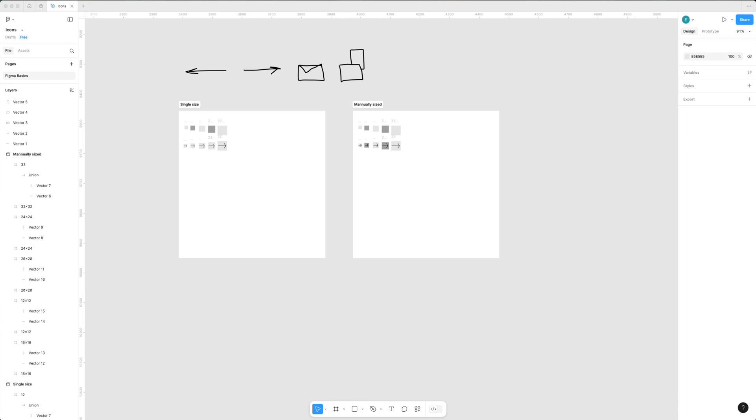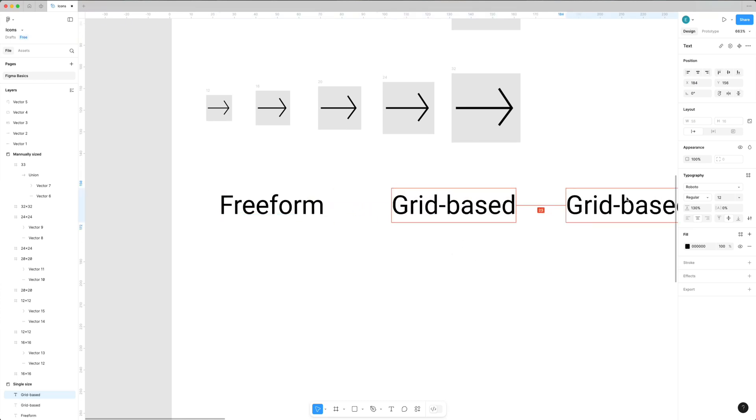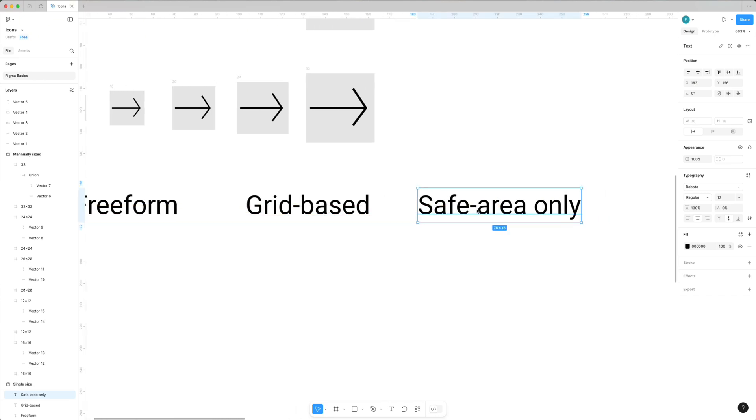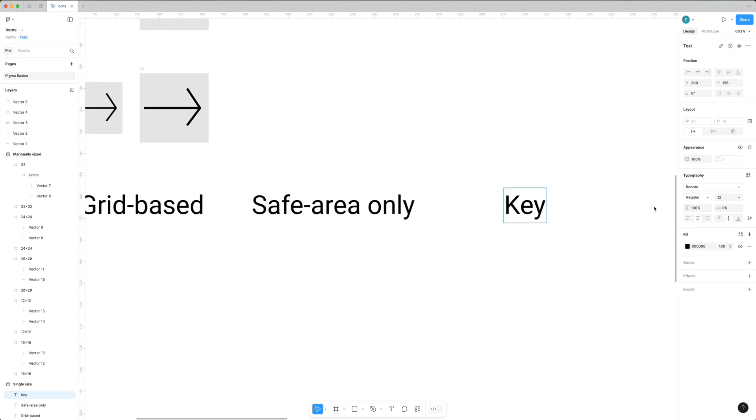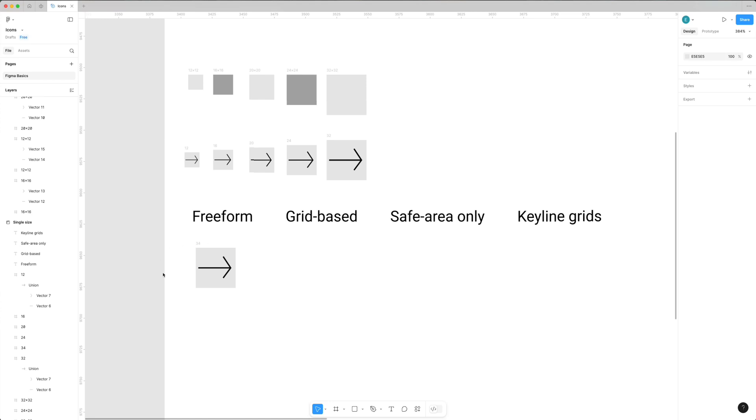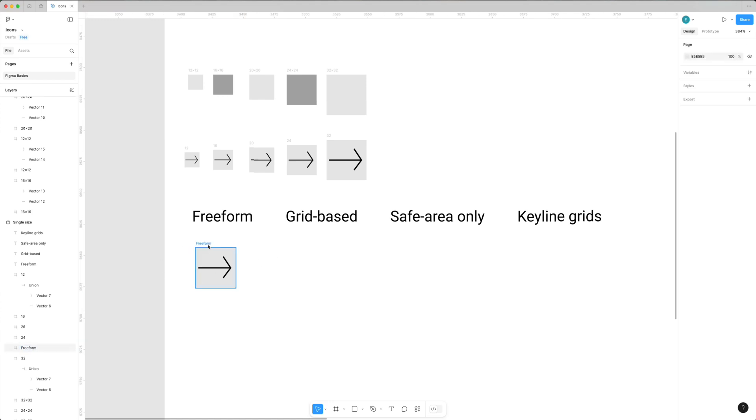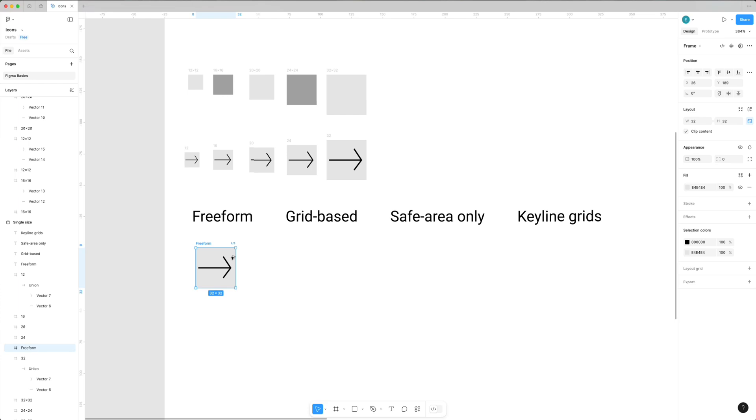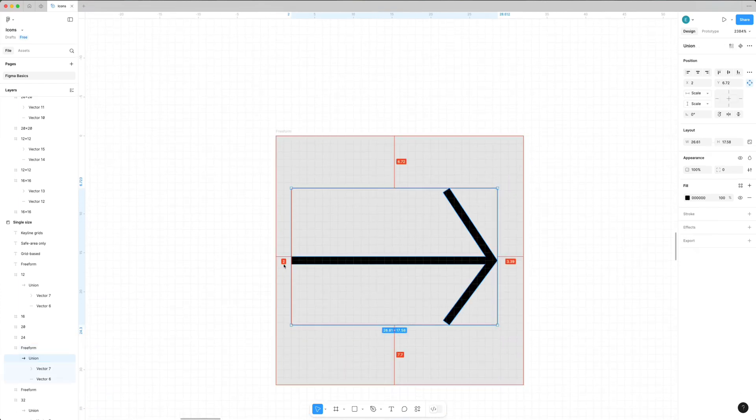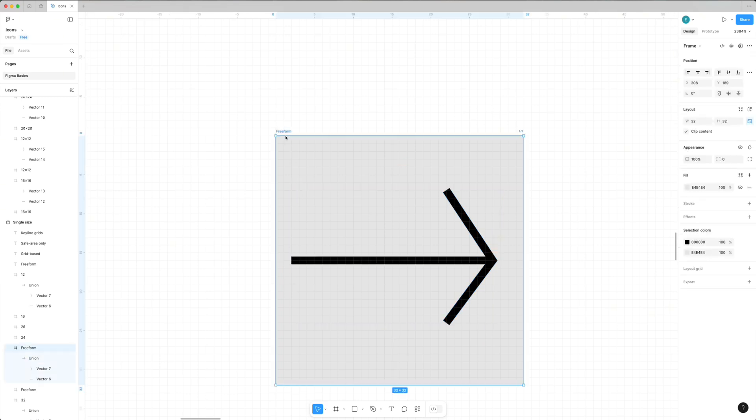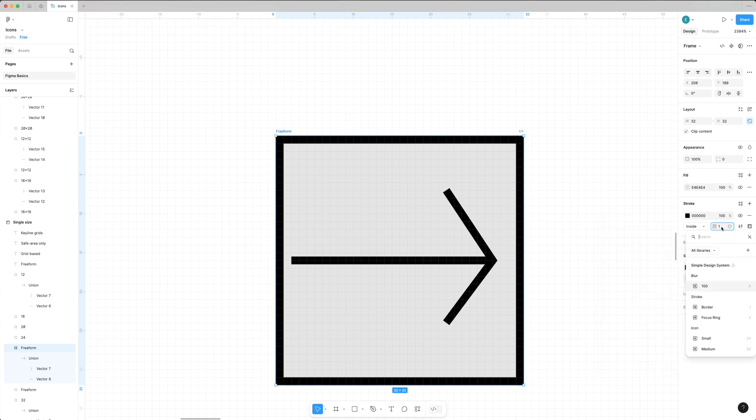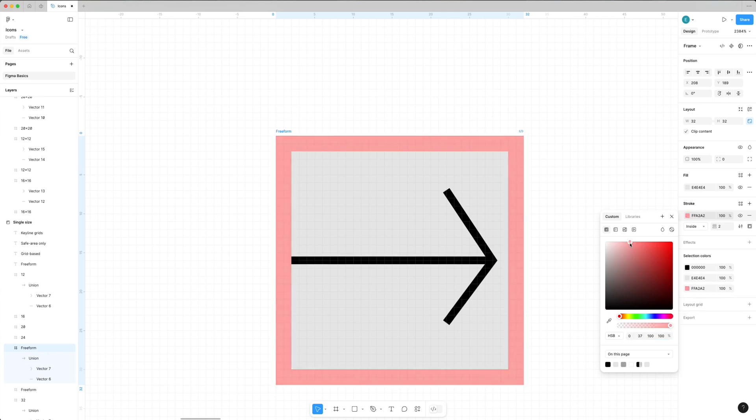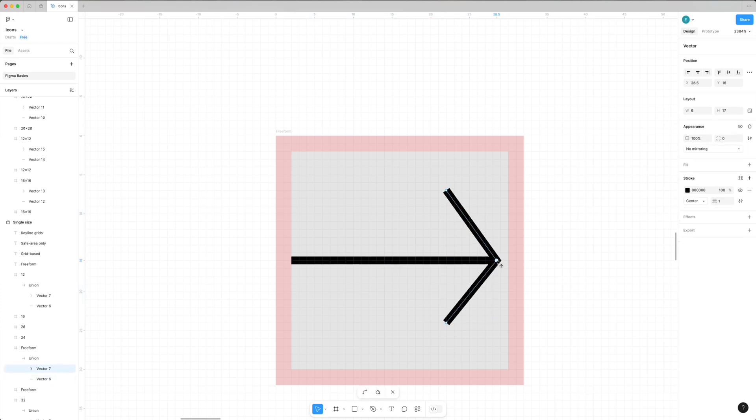Now it's time to dive into different ways of creating icons. First is free form, grid base, safe area only, and keyline. Free form is what I just created - you draw by feel. Great for big expressive icons but not for small UI screen sizes. Safe area keeps spacing consistent inside frames and helps with alignment in UI.